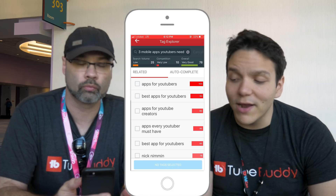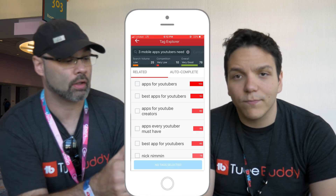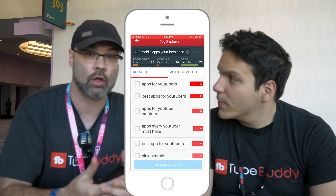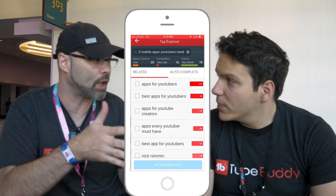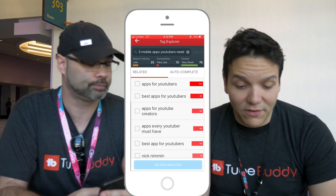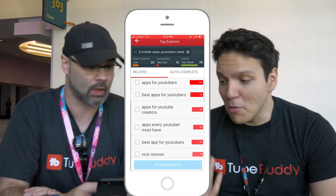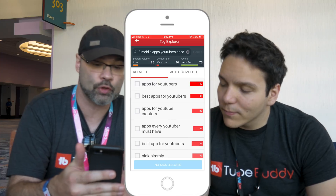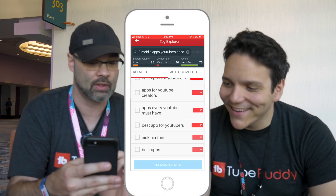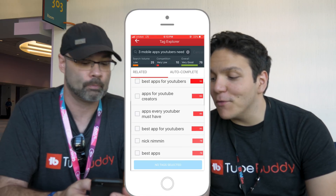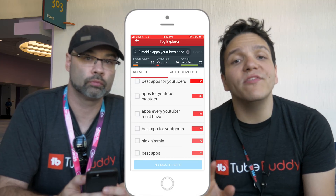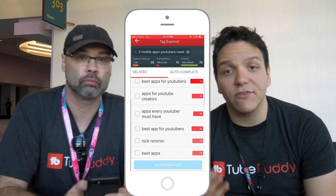Right underneath it, I see 'apps for YouTubers,' 'best apps for YouTubers,' and it gives you a bunch of variations. So if you're going for keyword phrases, you don't always want to go for just one keyword — you want a series of phrases because people might type it in differently. Some of the options it's giving me: apps for YouTubers, best apps for YouTubers, apps for YouTube creators, apps every YouTuber must have, and so on. It's always up to you, the creator, to decide what tags work best for you.